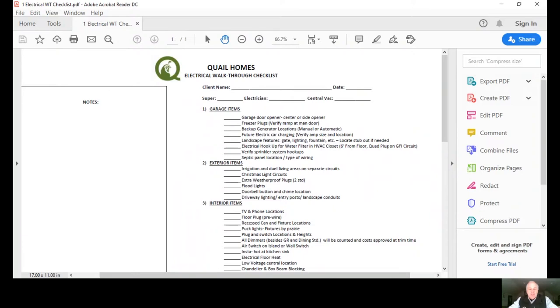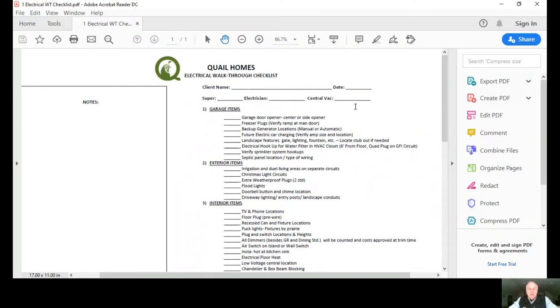The idea of the electrical walkthrough is we have an electrical plan that we've worked with you on, and now when we go out to do the job we actually want to have our superintendent there, our electrician, and if there's a central vacuum involved, that company there as well. And we want to tie in your electrical plan to actually what's happening physically on the job.